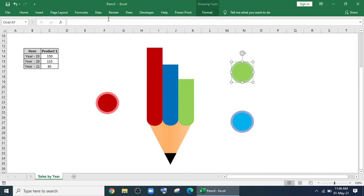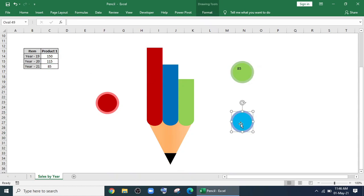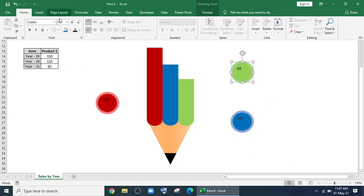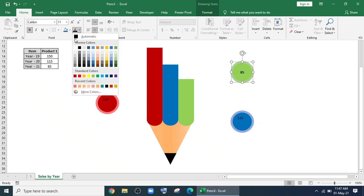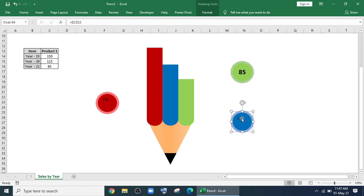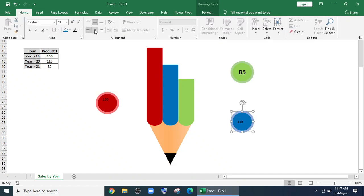Now I'll link the shapes with the data. I'll do same for all the shapes. I'll design the shapes, I'll change the font color and font size.